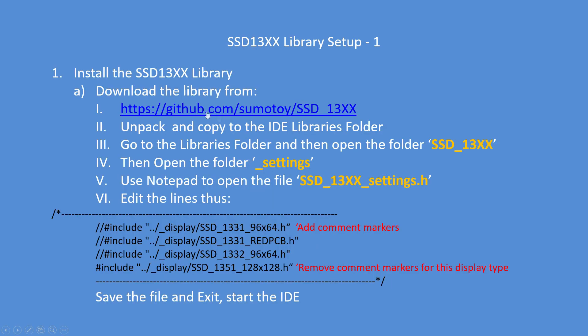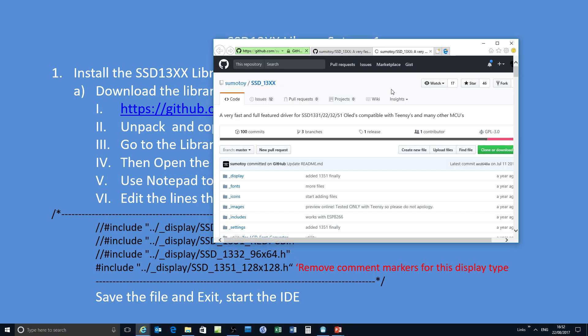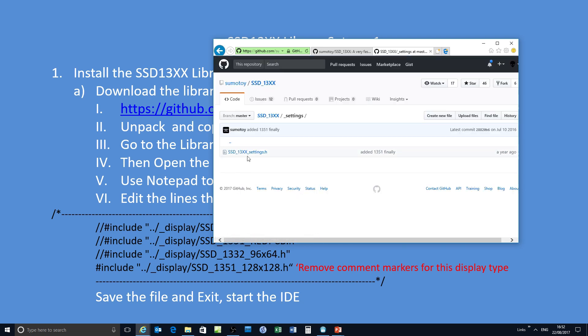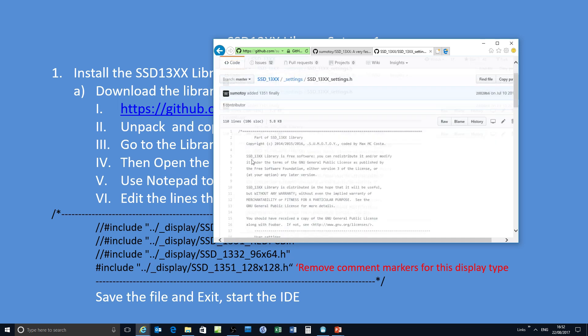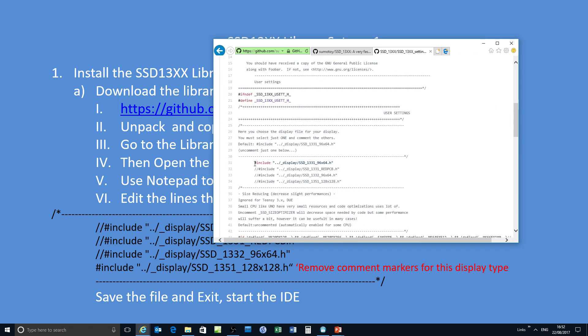In terms of installing the library, it's called the SSD 13xx by Sumotoy. I've clicked on the link there, gone to GitHub, and now I'm going to scroll down to the settings folder which I'll go through in detail. SSD 13xx settings.